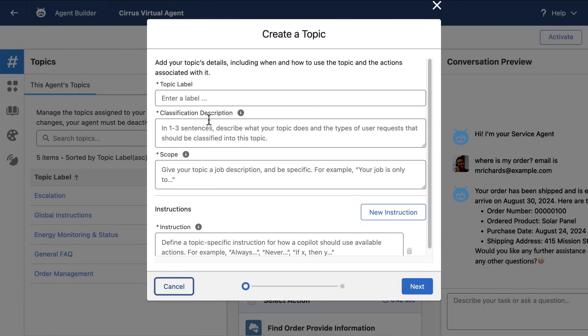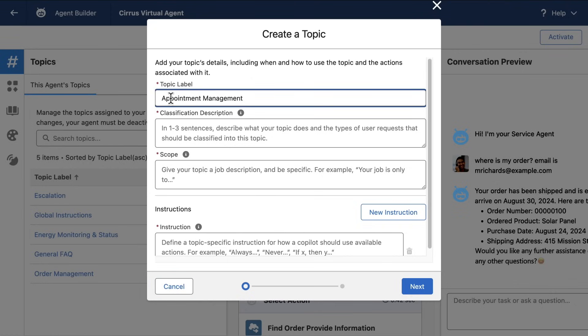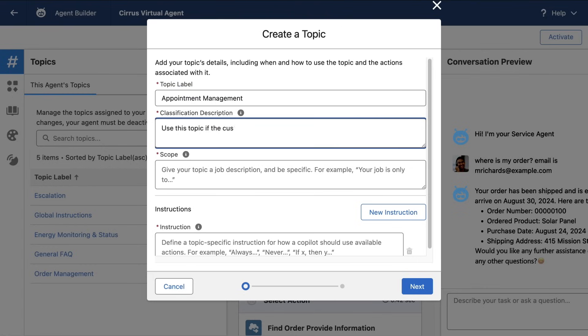Now, if you've ever built an old-style chatbot, this is going to look very different. There are no dialogue trees, just natural language descriptions that help the agent understand the job to be done, which in this case is appointment management, followed by a description that helps this AI agent understand when it should use this topic.